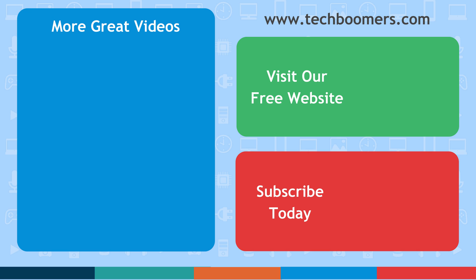If you found this video helpful, we'd love it if you'd hit the thumbs up button below. Check out TechBoomers.com for over 100 free courses on all of today's most popular websites and apps.